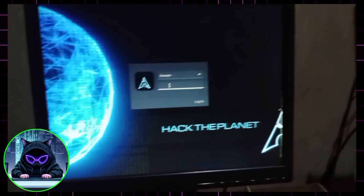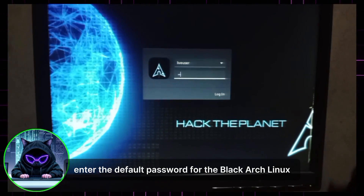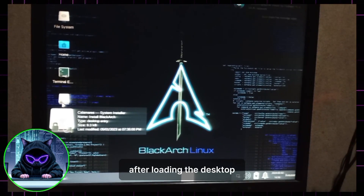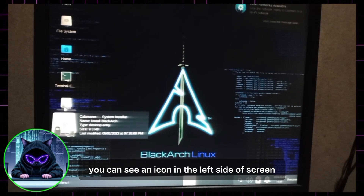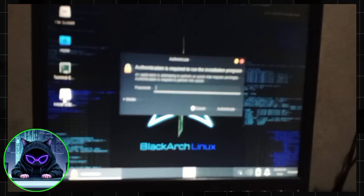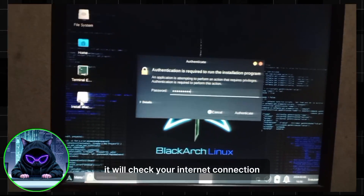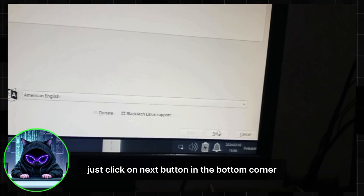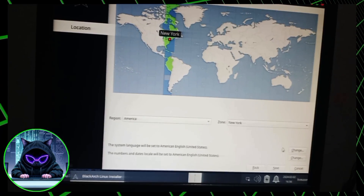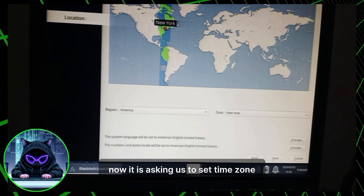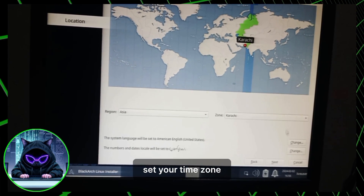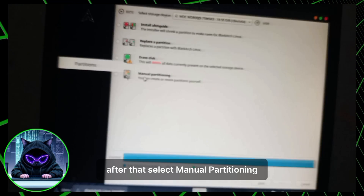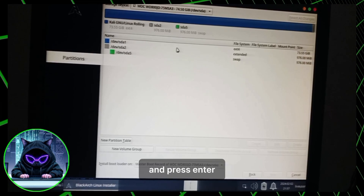After complete loading, enter the default password for BlackArch Linux, which is 'blackarch'. After the desktop loads, you will see an icon on the left side of the screen — click on it and enter the password. It will first check your internet connection. If you don't have internet, just click the Next button. Next, it will ask you to set your time zone — set it and press Enter. Then set your keyboard layout and press Enter.